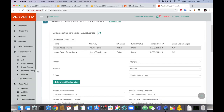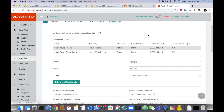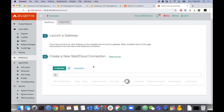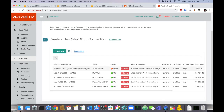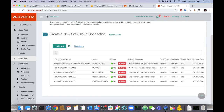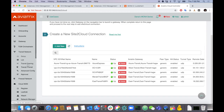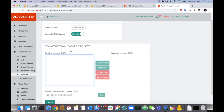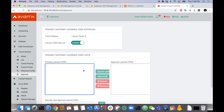Let's verify the tunnel is up on the Aviatrix side — it shows up now. Let's go look at the route approval section. It takes a little time after the tunnel first comes up for routes to appear in the pending queue. There it is — 10.52.176.0/20 is pending. It's not going to be sent anywhere else in the cloud environment until I approve it.